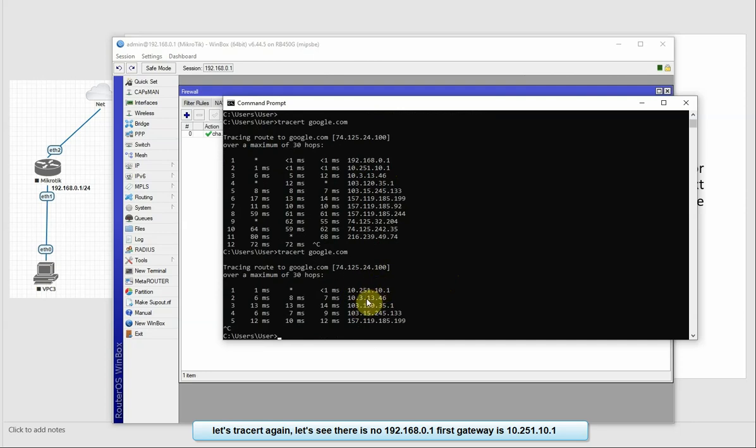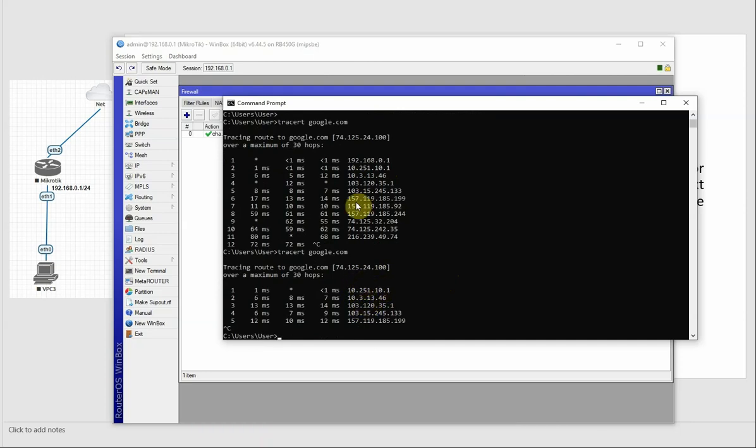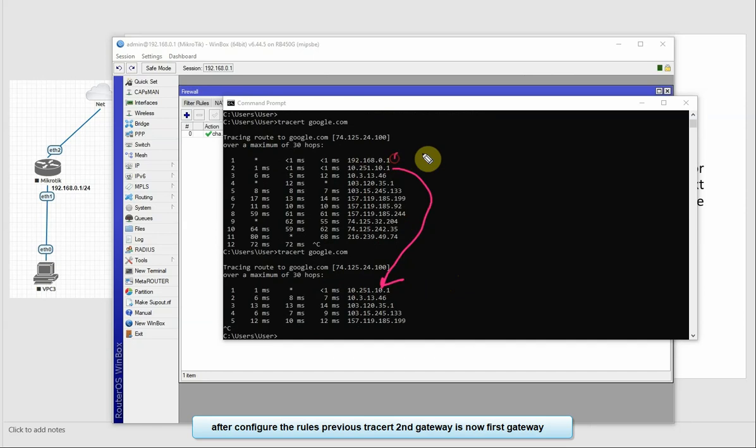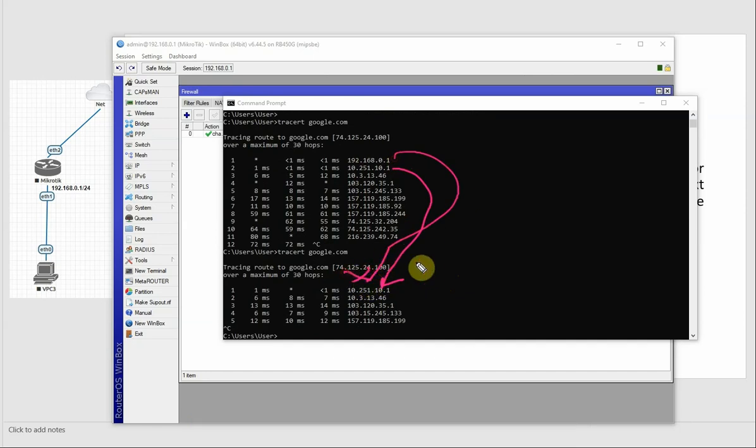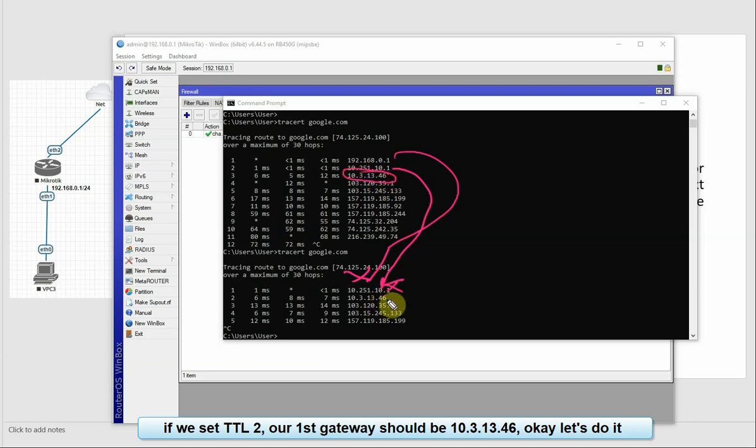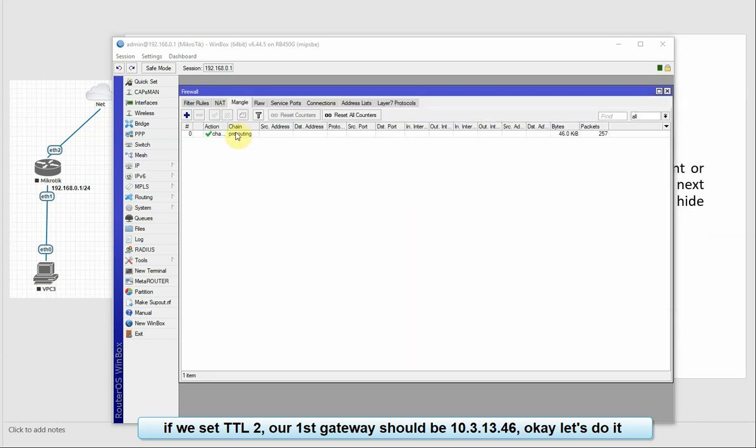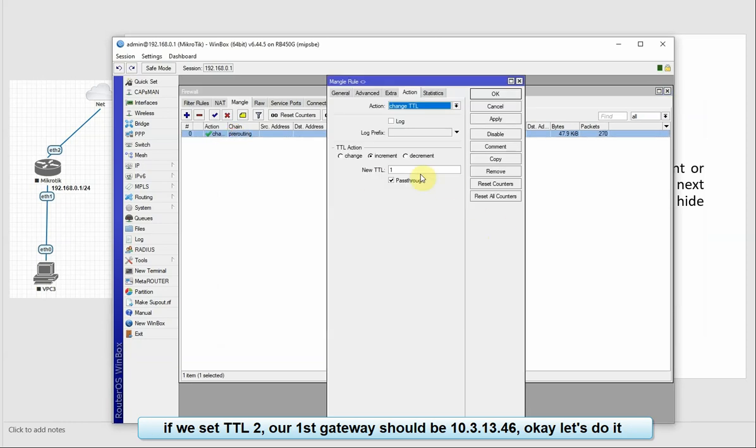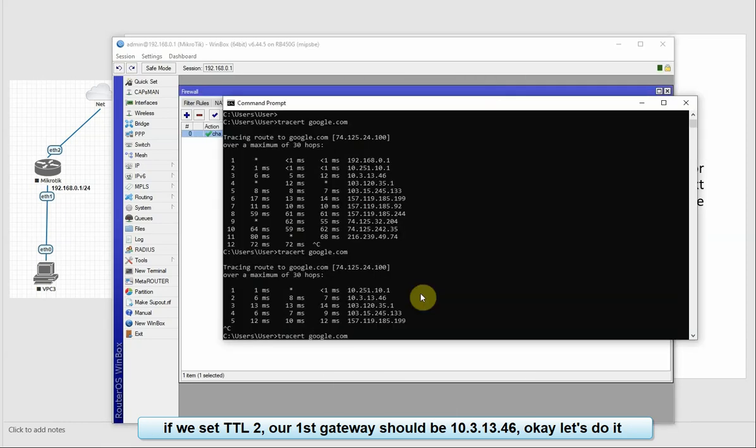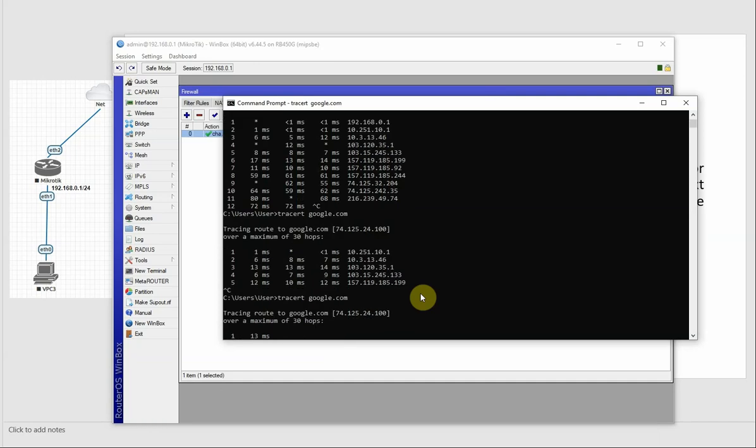We see the rules and we see the first gateway. We see the value of 2. We see the gateway, we skip the rule, we see the new TTL of 2. So we see the first gateway, we see the traceroute.